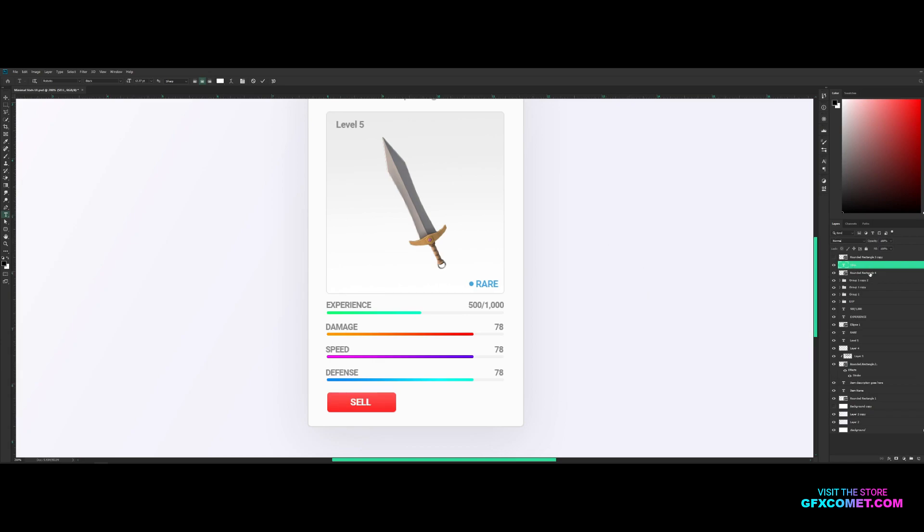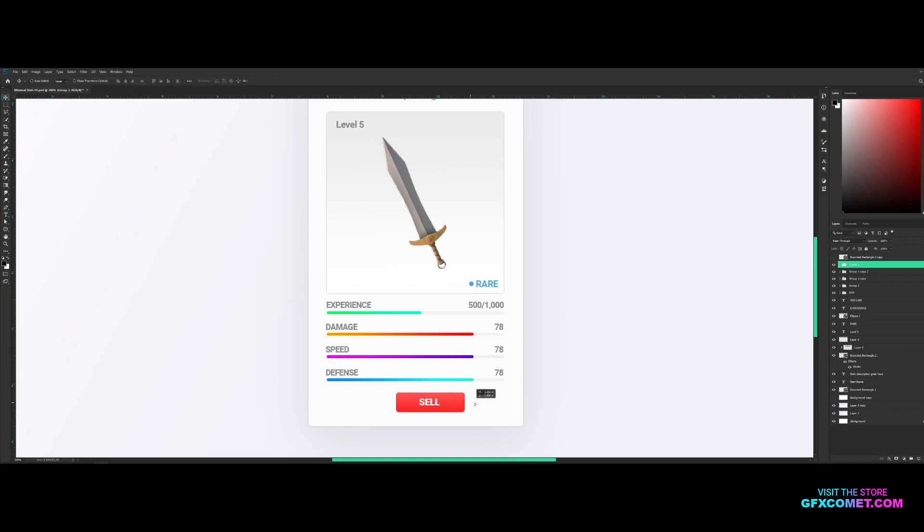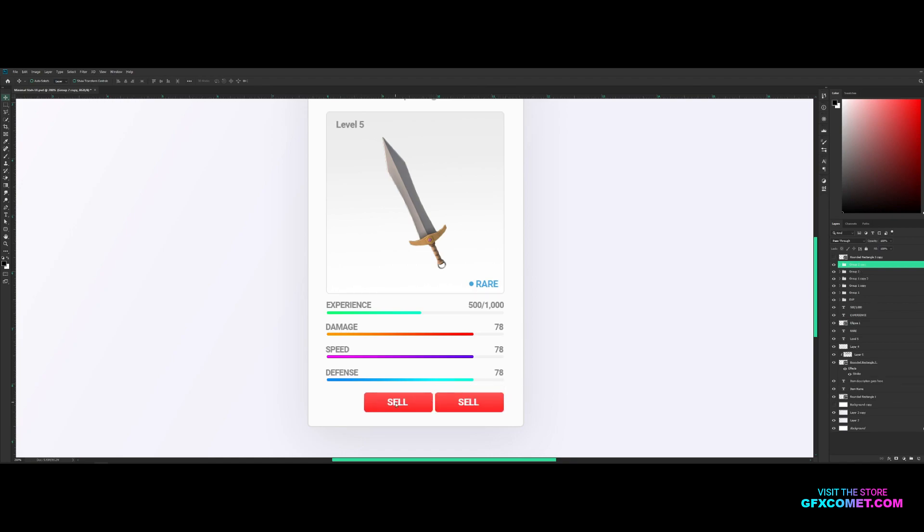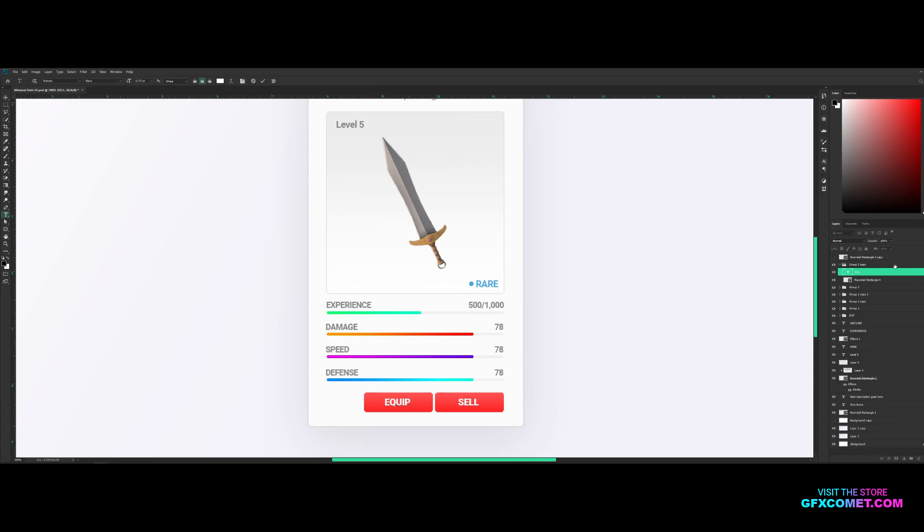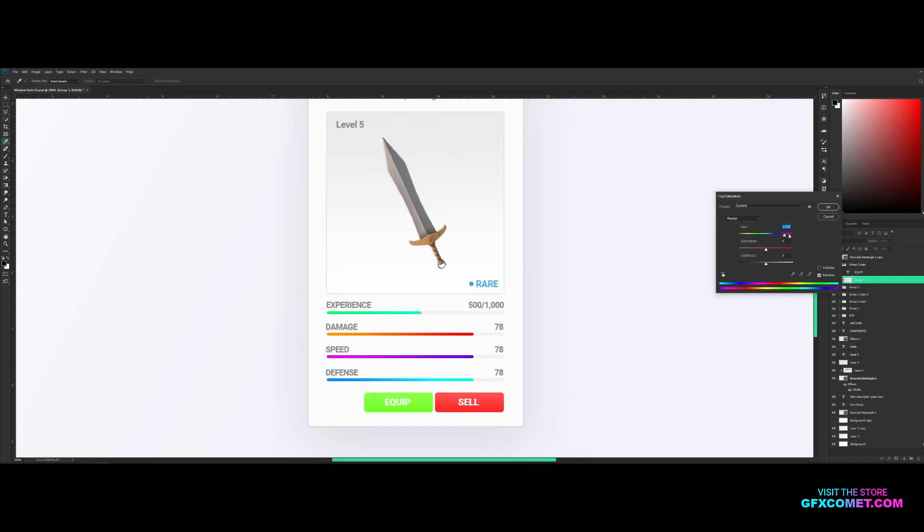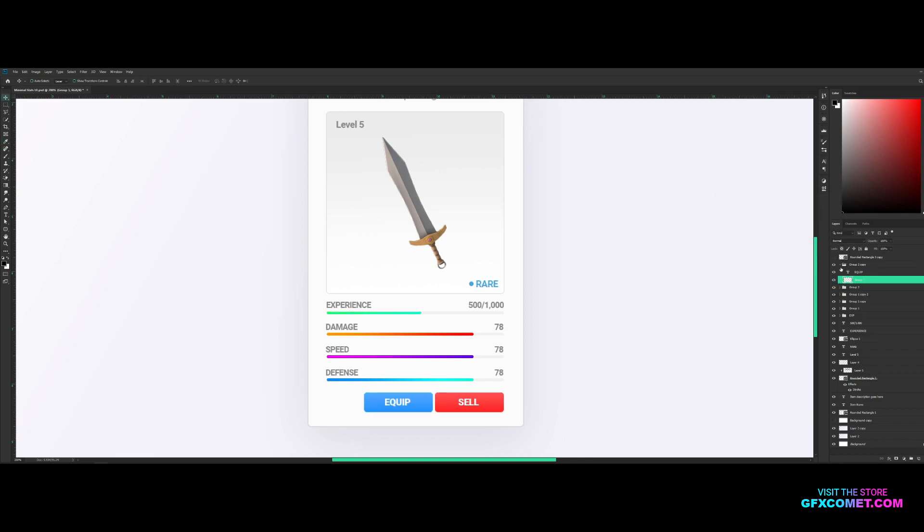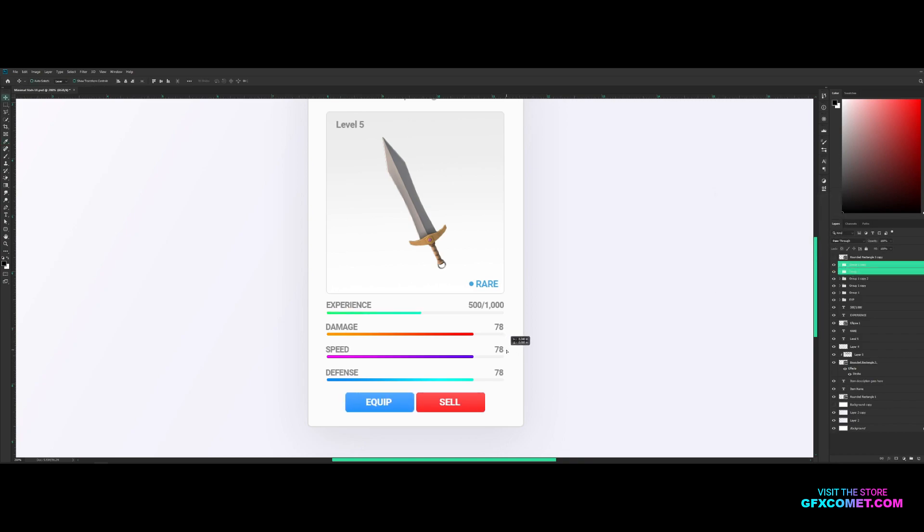Copy this over, create a clipping mask, change this to blue.